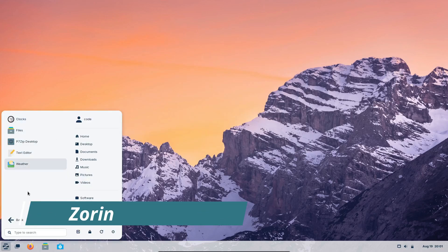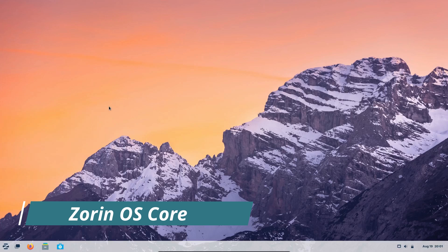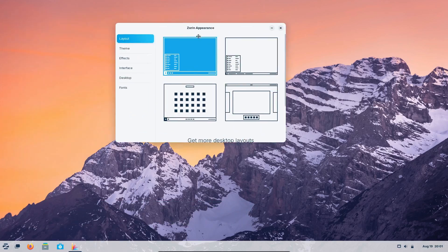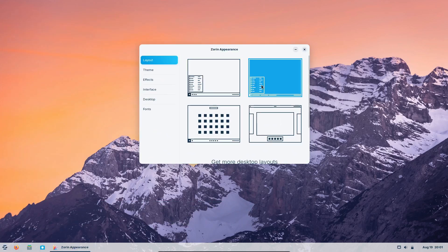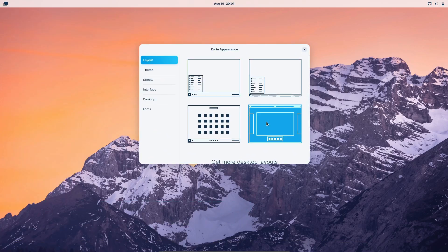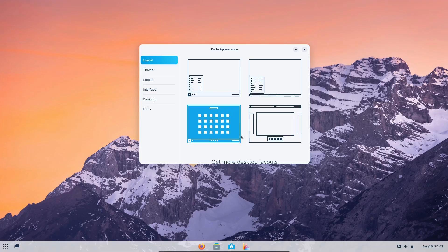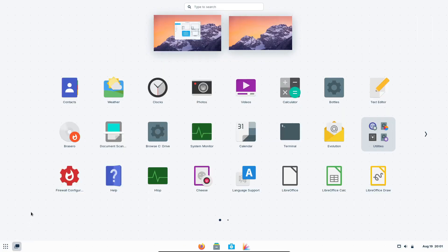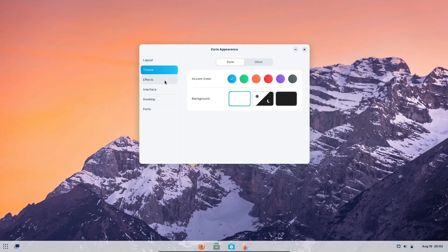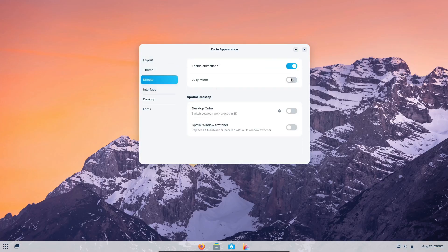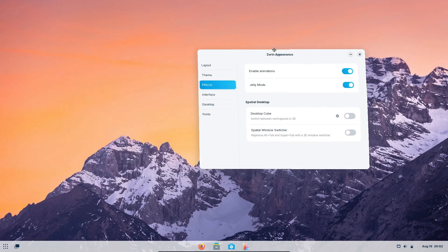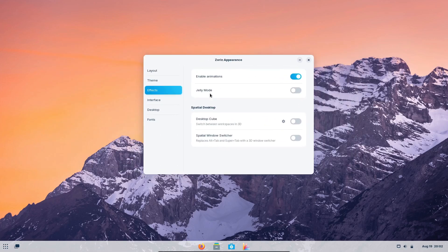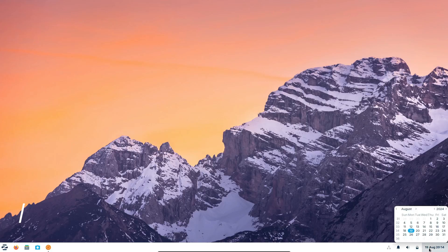Next up is Zorin OS Core, the standard version that's free for everyone. It offers a Windows-like desktop interface, comes with a bunch of useful software like LibreOffice and GIMP, and has a stable, robust environment thanks to GNOME. Zorin OS Core is perfect if you're looking for a solid, no-frills Linux experience that's easy to use and well-supported.